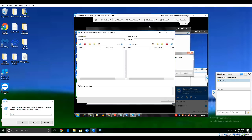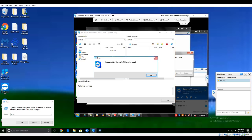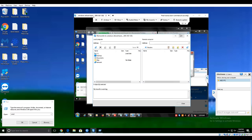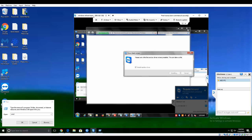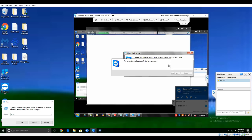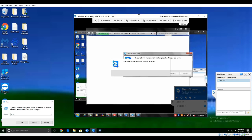File transfer — let's see if we can get any files from him. Look, he just unplugged his ethernet. What an idiot.